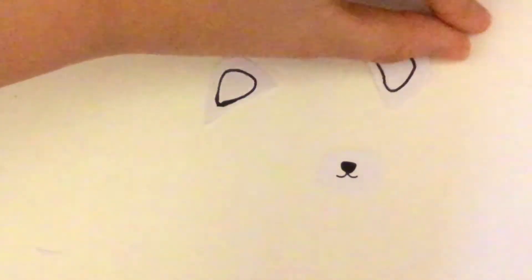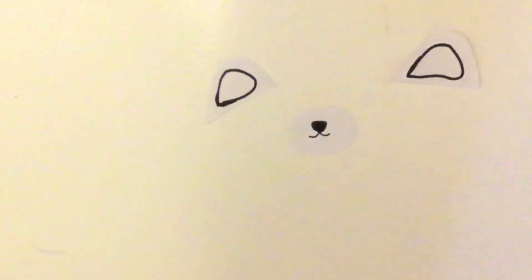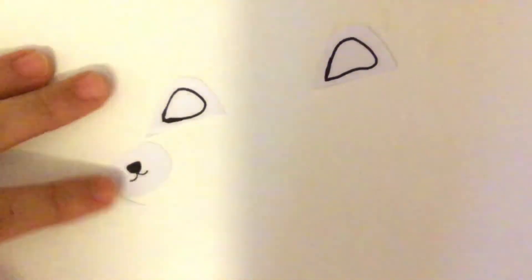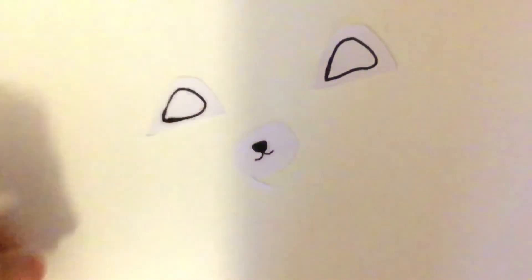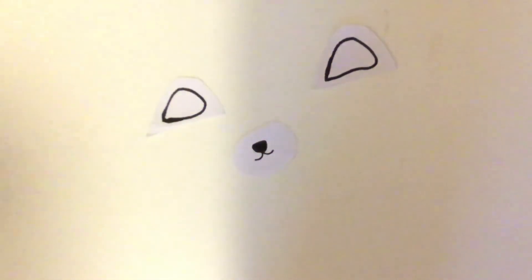Okay, now you've got your two ears and mouthpiece. What you're gonna do is if you need any more accessories like tails or anything like that, you can go ahead and do that right now.